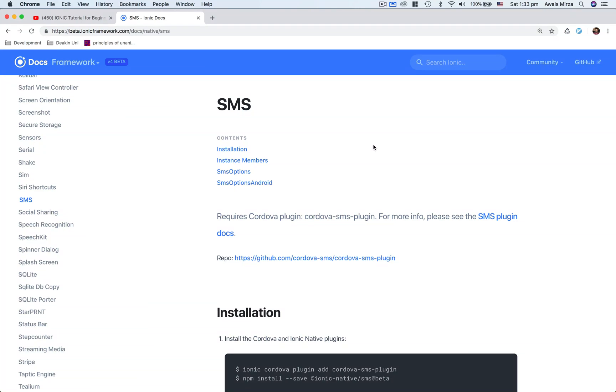Welcome back everybody, this is Oluwatobi back with another video on the channel. In this video I'm going to be showing you how to use this SMS plugin from Ionic 4 library. So let's say in your application sometimes you want to send an SMS message to a particular number and you don't want a user to go and open their SMS application and then type the number and message.